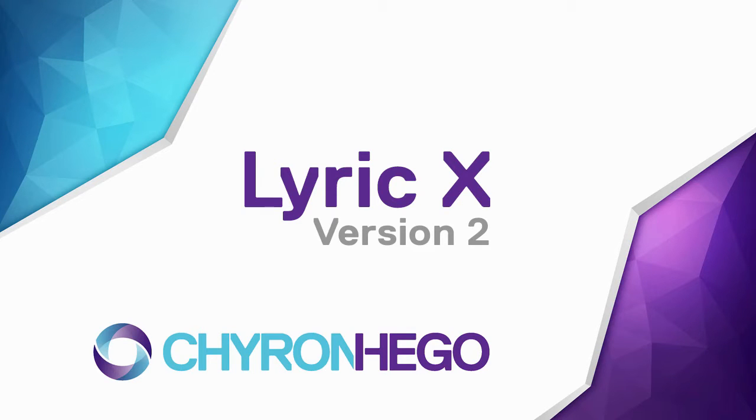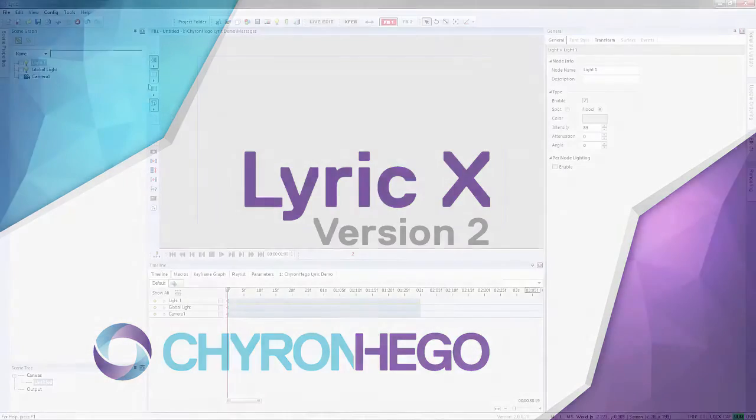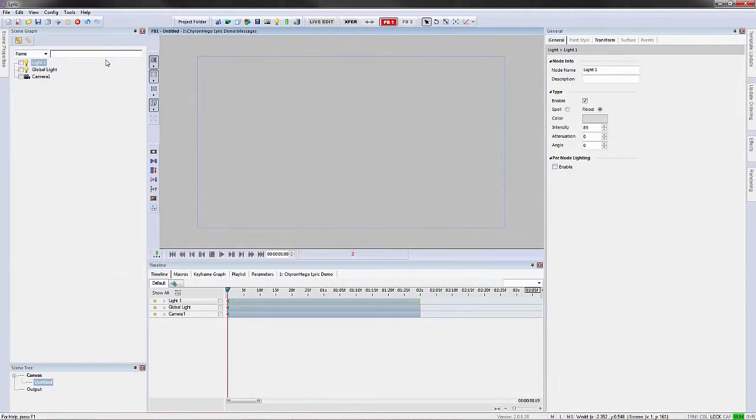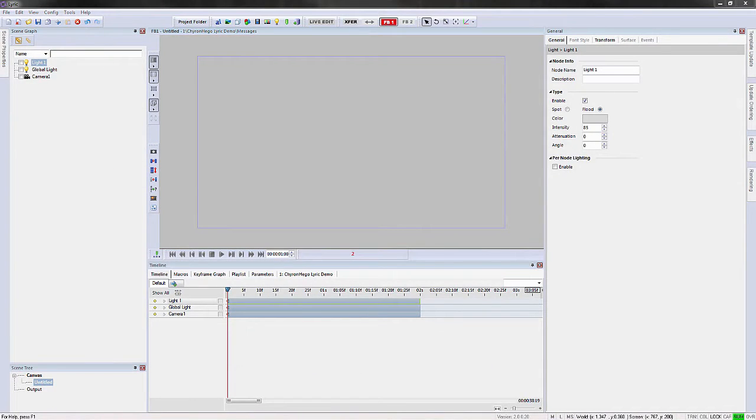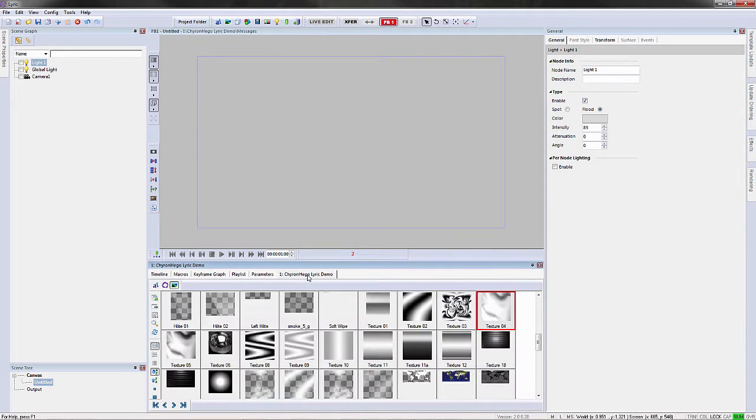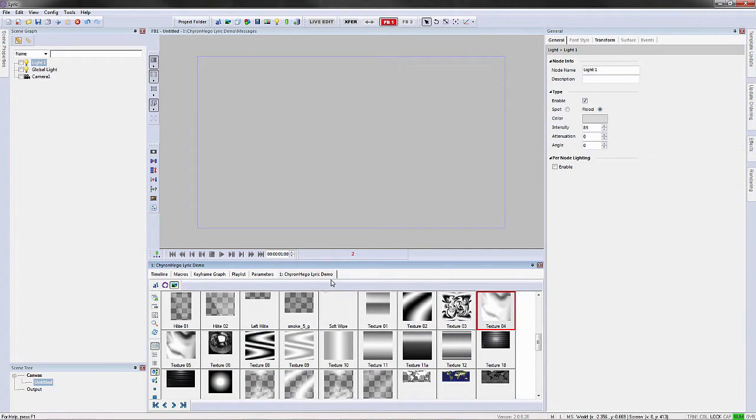Now this is an introduction to LyricX version 2. This is the new user interface, LyricX, and the first thing that we've done is we've allowed you as the user to move your menus around where you want.